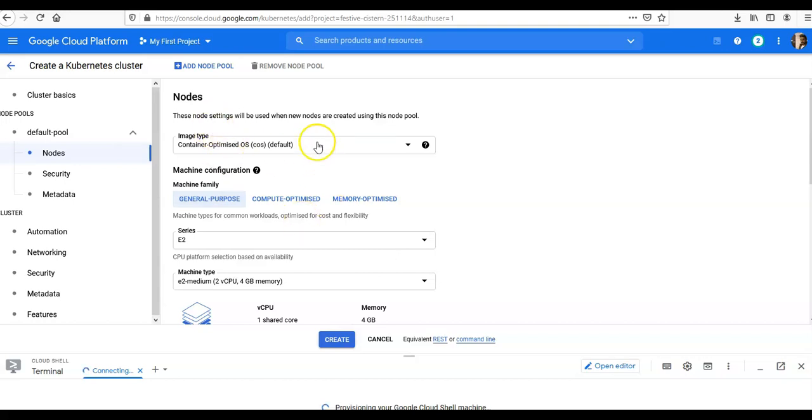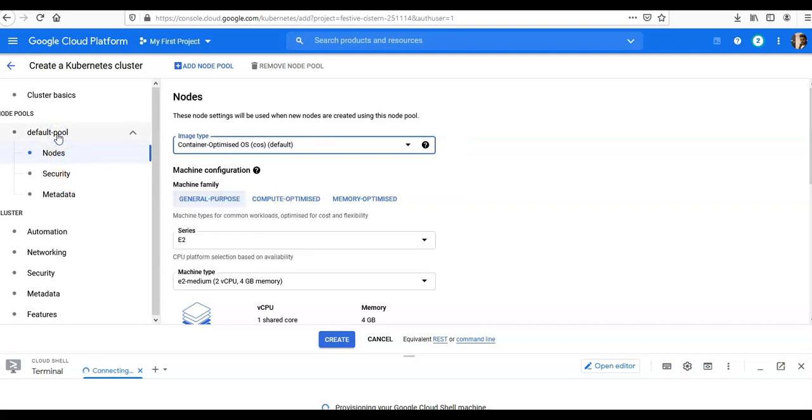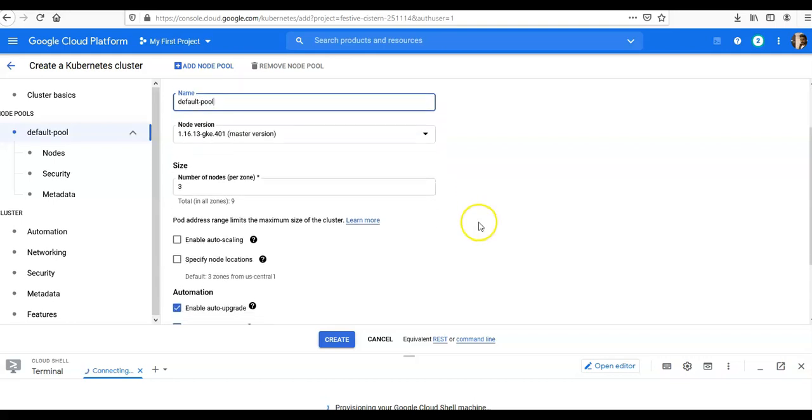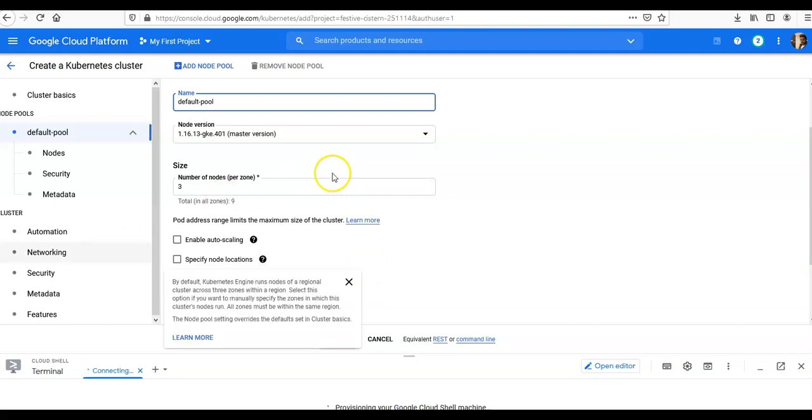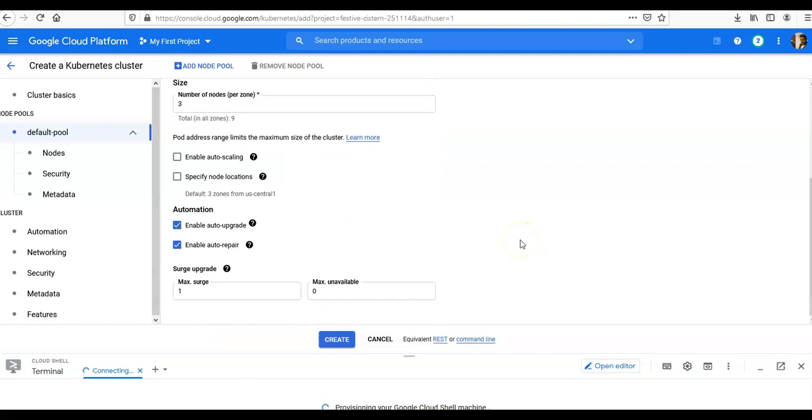It's the default node pool. You can change the name as well. So if I click here, it's 'default-pool'. I can let it remain the same or you can change it as well. Node version for your node, you can select the number of nodes that will be provisioned. You can select auto-scaling. You can select the node locations as well, and you can select the maximum. Then you can click on 'Nodes'.